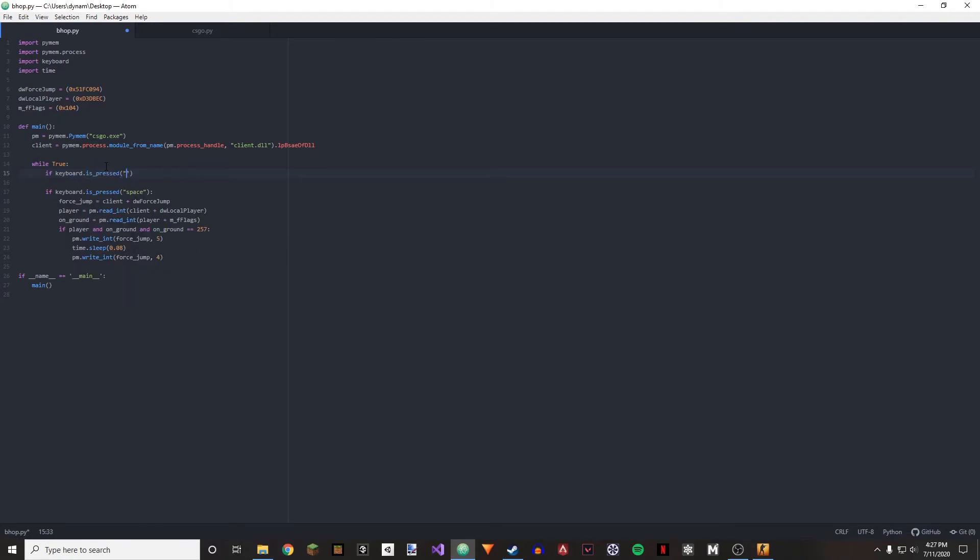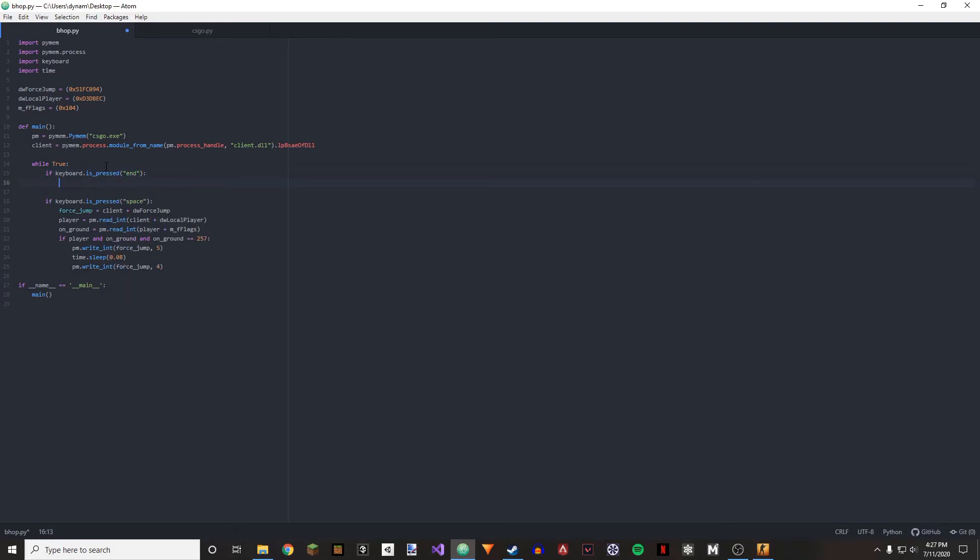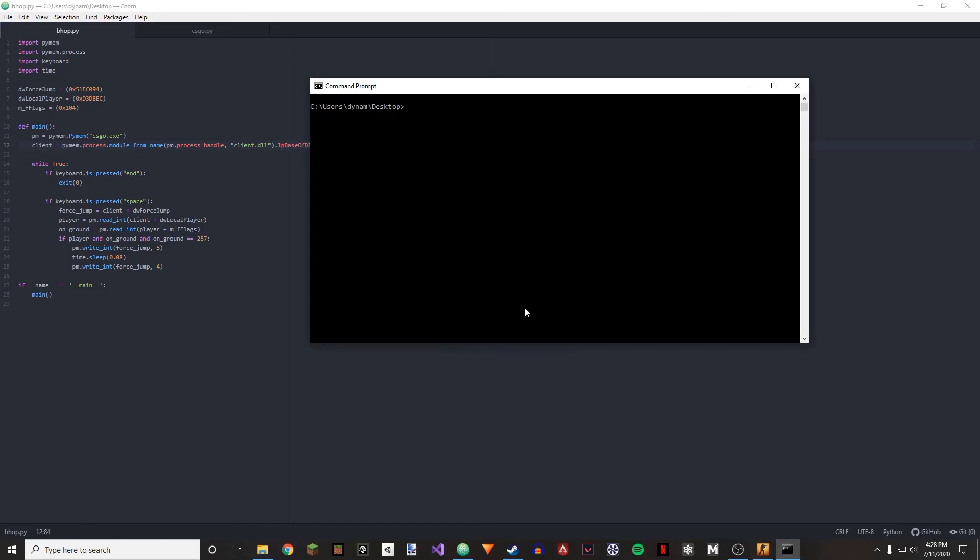And then we are going to be doing exit zero. Oh shoot, also I misspelled lp base dll, sorry about that. Base, there we go. Alright, now we can just do bhop dot py.